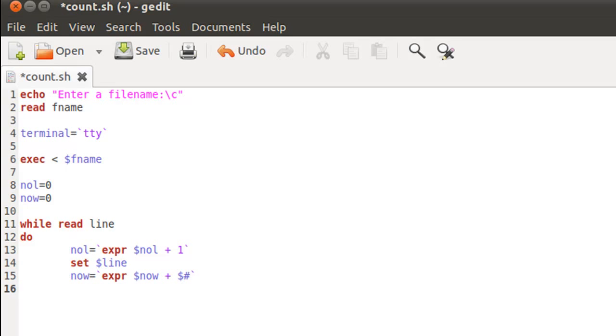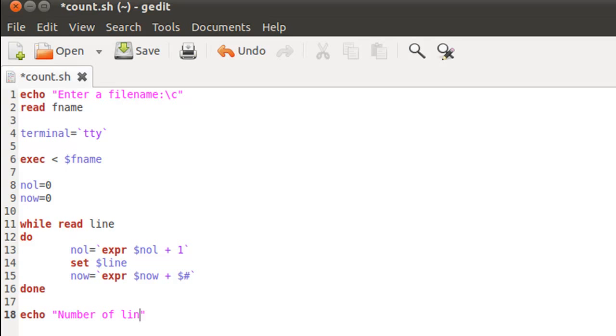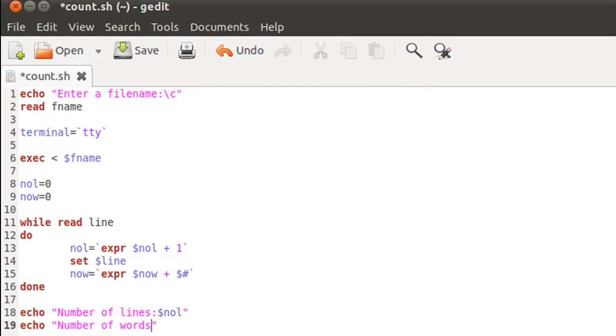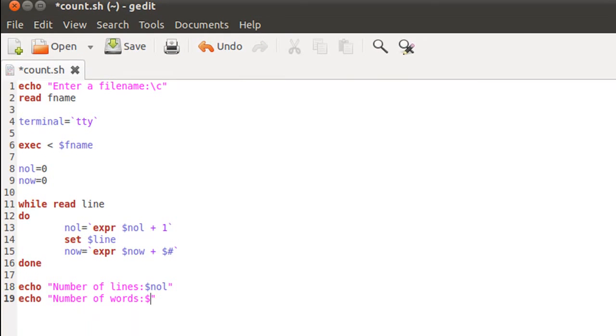After this we are done with our while block, so I can type in my keyword done to move out of the while block. And now we can echo out both the number of lines as well as the number of words on screen. So 'Number of lines:' dollar nol, and on the next line I'll use echo to display 'Number of words:' dollar now.